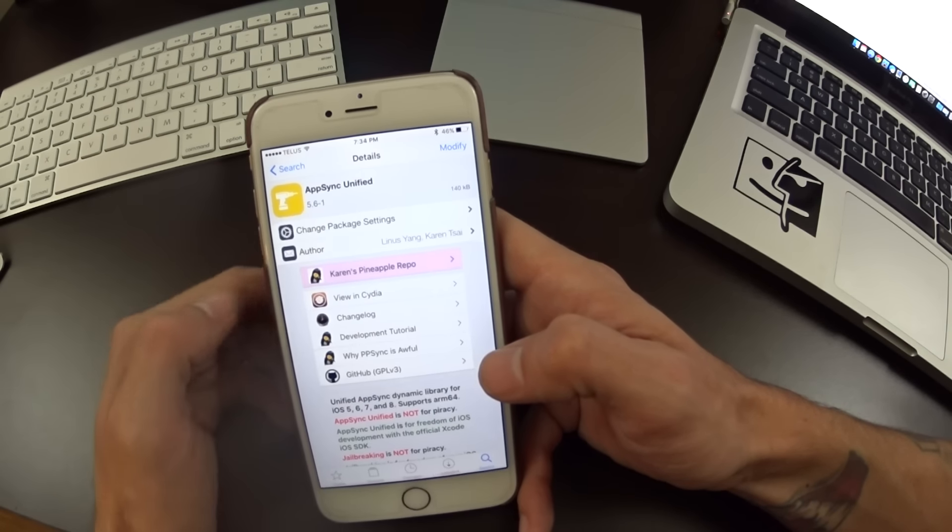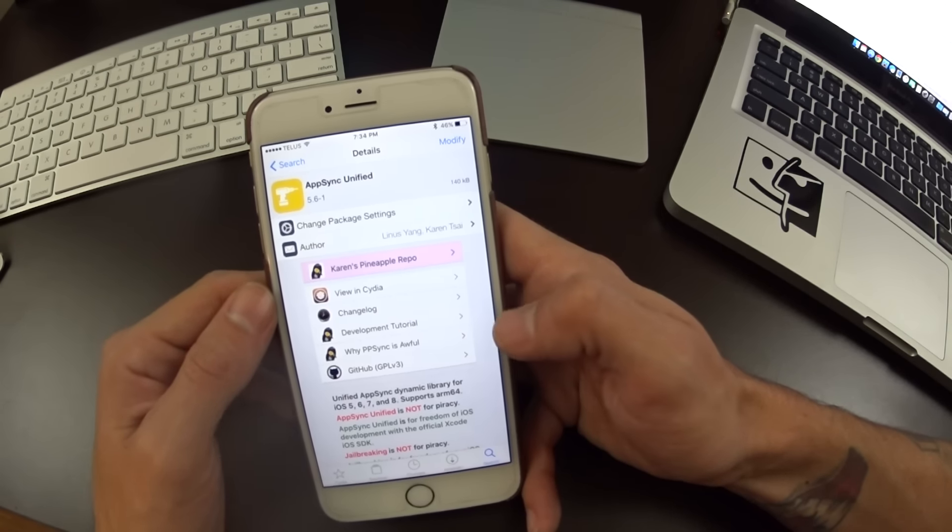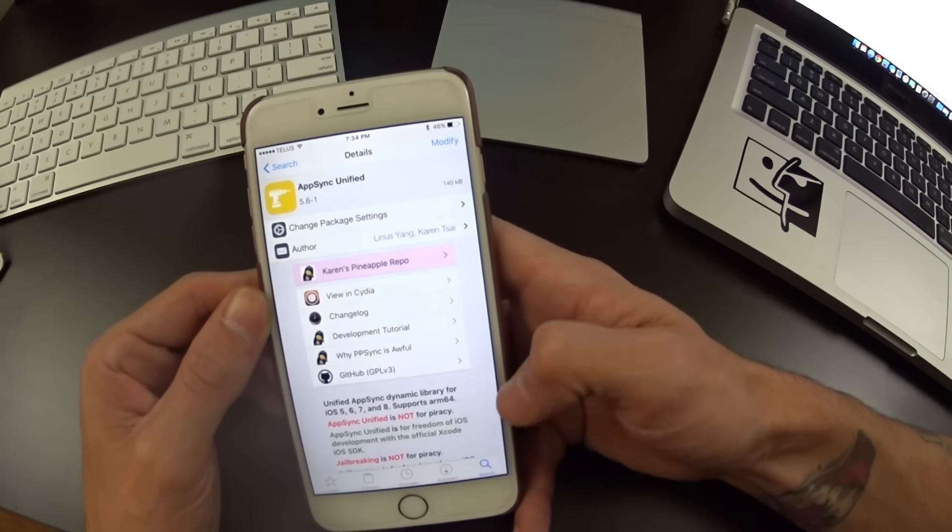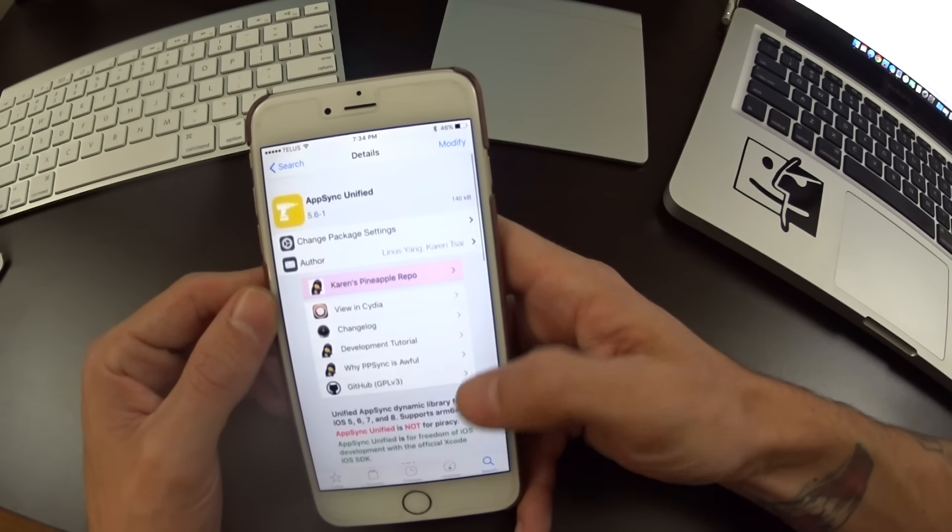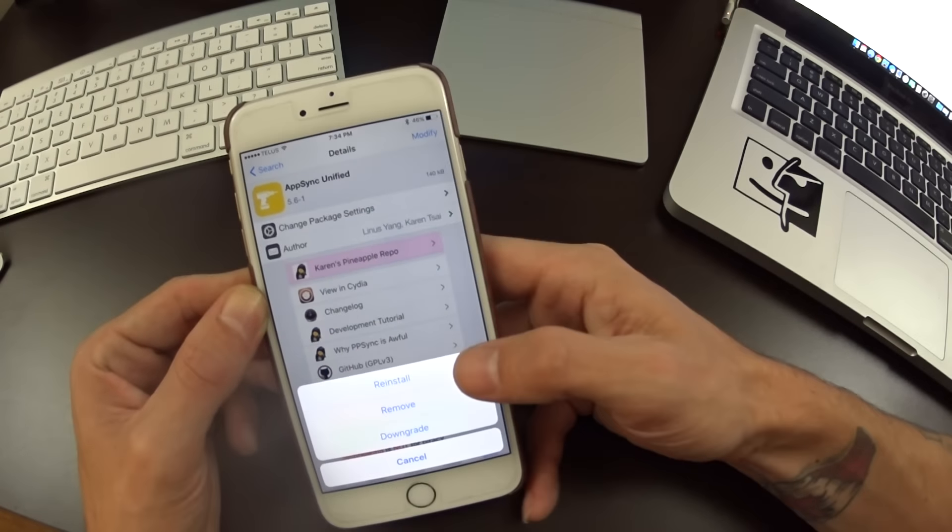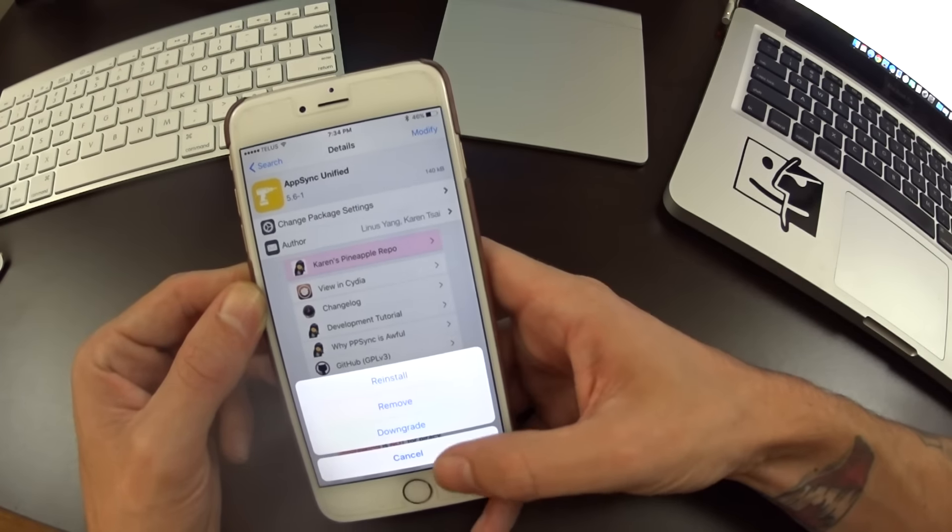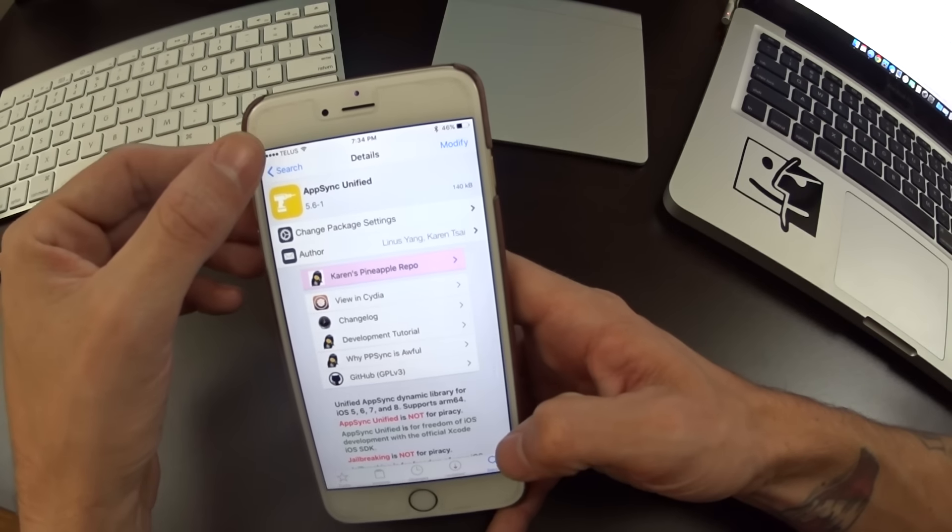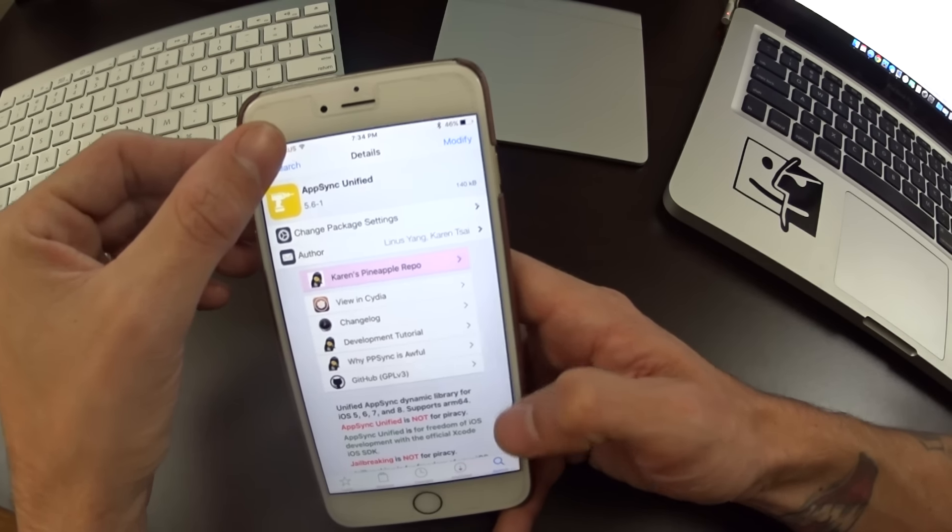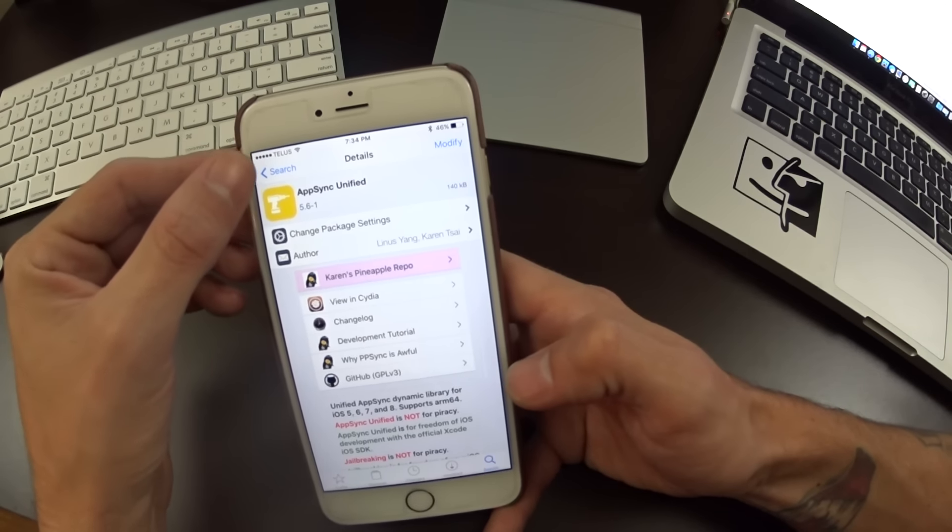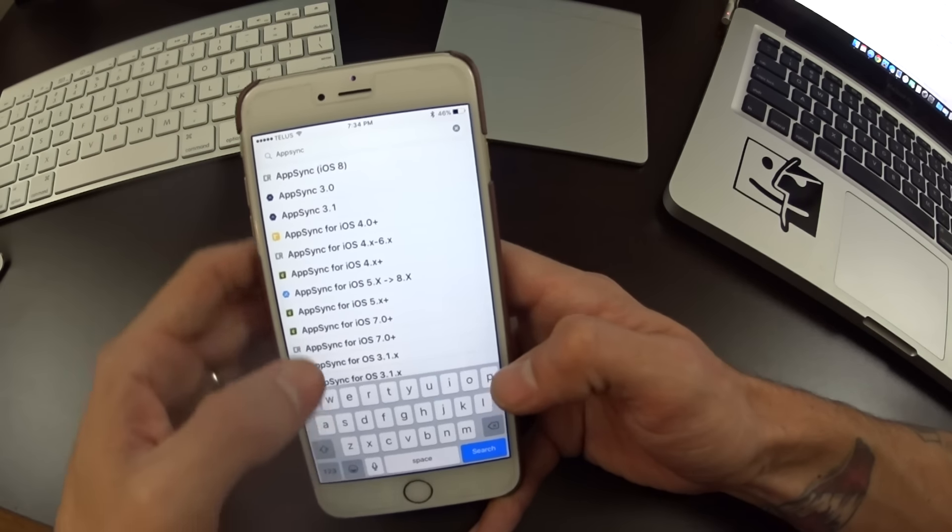Make sure that the version is 5.6-1. Even if it says iOS 8, it works on iOS 9. You go up here and install. I already have mine installed to speed this video up. Once you respring, come back into Cydia again.